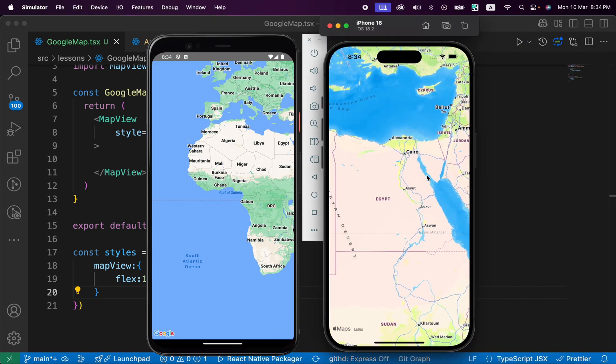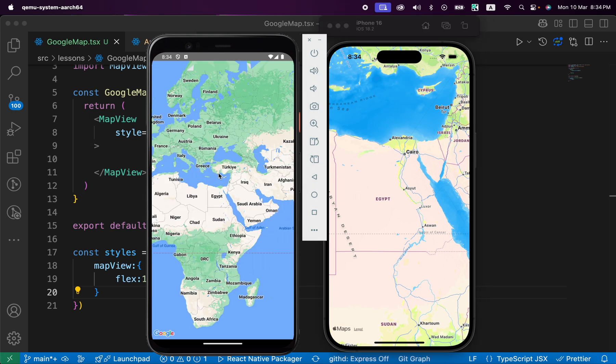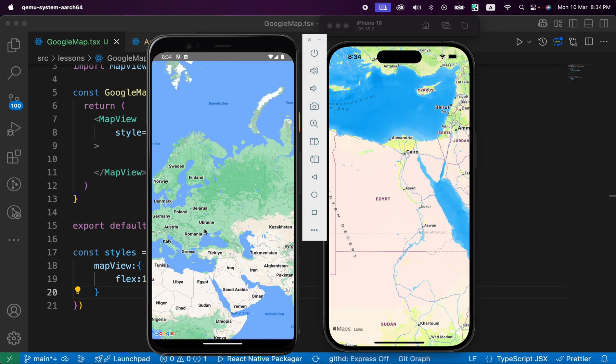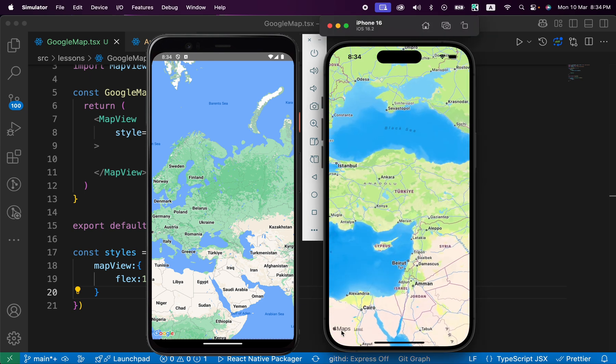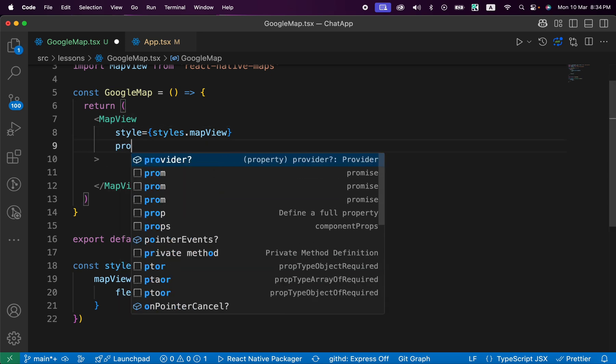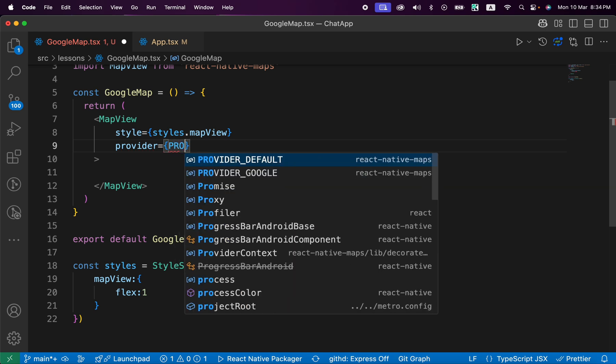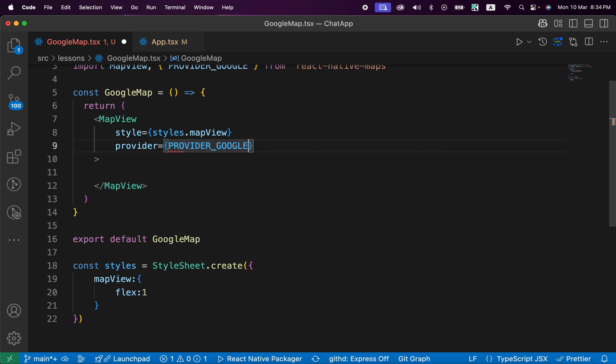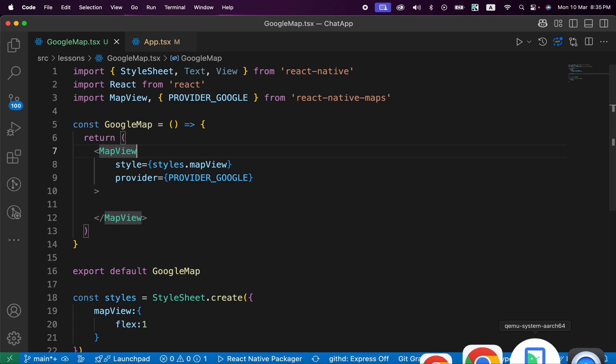And here's in iOS. If you notice, in Android we got Google Maps, but in iOS we got iOS map. How to make them both use Google Maps? You can just add this property provider, and this provider is going to be PROVIDER_GOOGLE. Just import it from react-native-google-maps and press save.